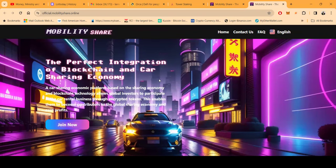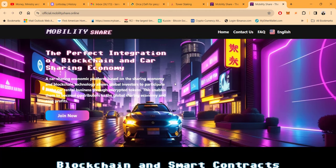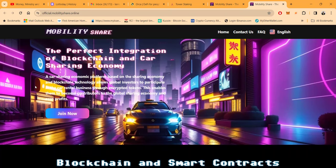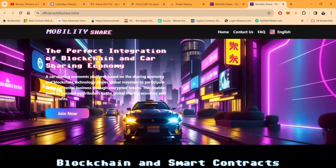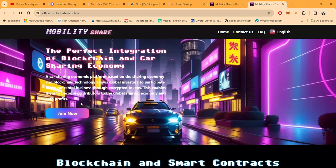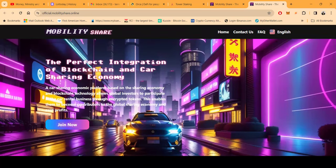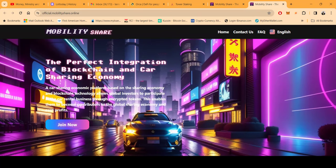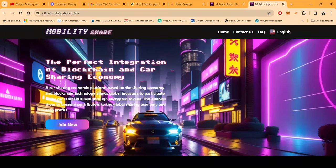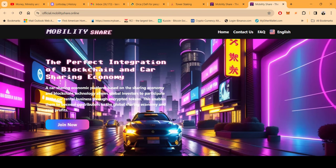The perfect integration of the blockchain and car sharing economy. A car sharing economic platform based on the sharing economy and blockchain technology allows global investors to participate in the car rental business through encrypted tokens. This enables them to become contributors to the global sharing economy and earn profits. Folks, this is not about trading, forex, arbitrage, or clean energy. This is about the rental car business. It's a little bit different story, a little bit different narrative. It pays up to eight percent per day. Now hold on, back up, palm down—they're not paying eight percent a day right now. Right now, folks, you can earn two and a half percent per day.